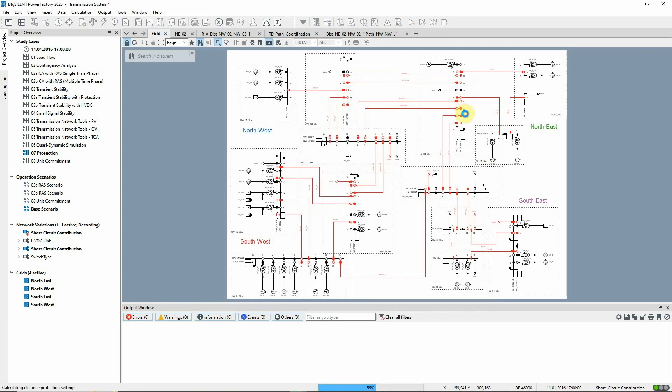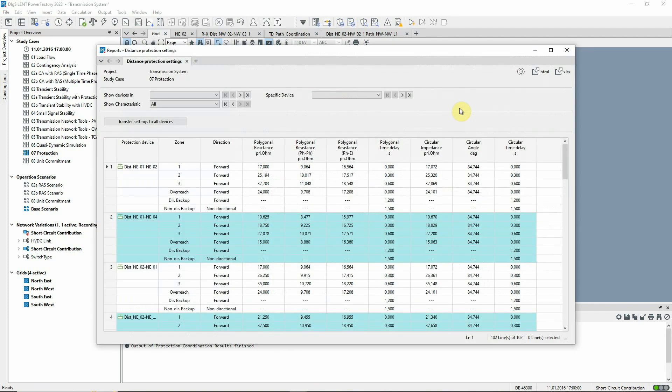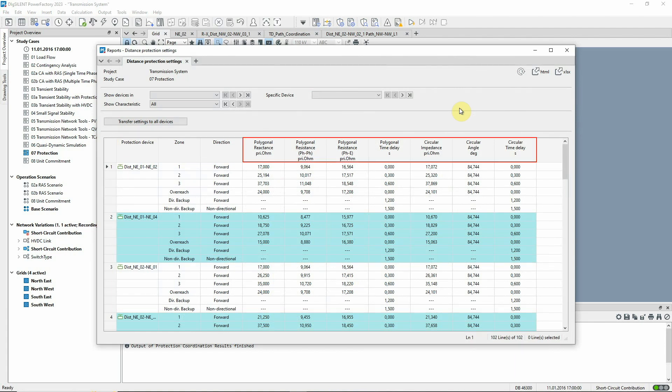After executing the command, a tabular report detailing the calculated settings is shown. In the first three columns, the device, stages and directions of the relay are shown, followed by the reach and timer settings.